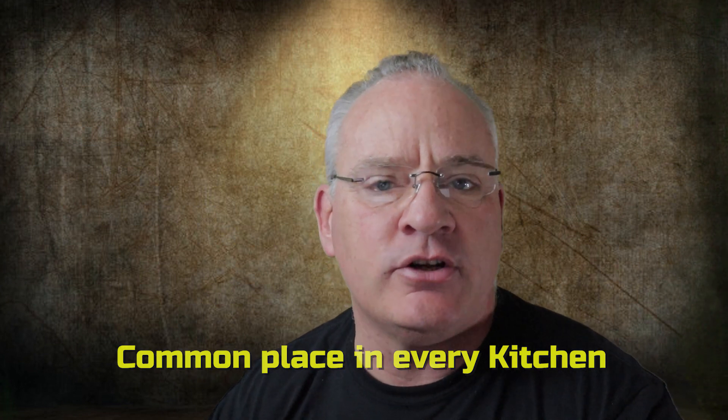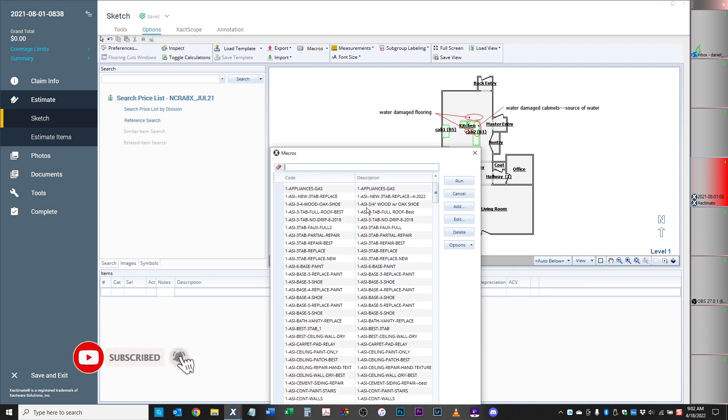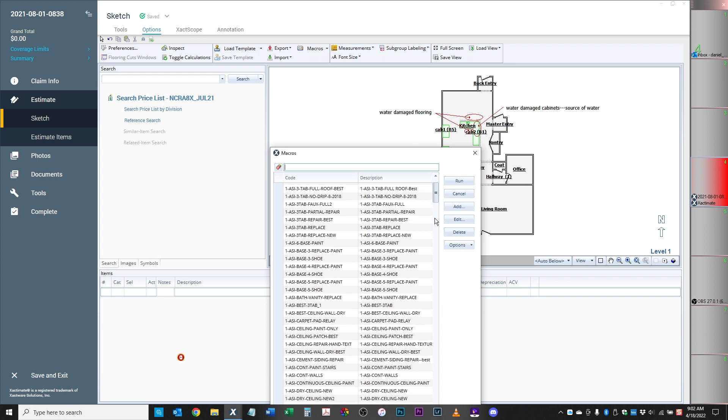For instance, when I add appliances to my estimate — your fridge, your stove and your dishwasher — they're pretty much commonplace in every kitchen. Sometimes you'll have a stove that's built on countertop, so you have to take that one out. I could go in here and list each item, but what I like to do is use my macros. So I go up into Options, Macros, and when I click on this it opens up a list of all my macros. In here I have about two or three hundred different macros listed.